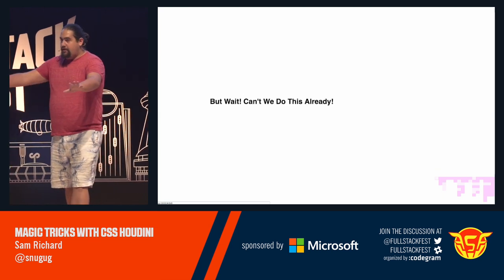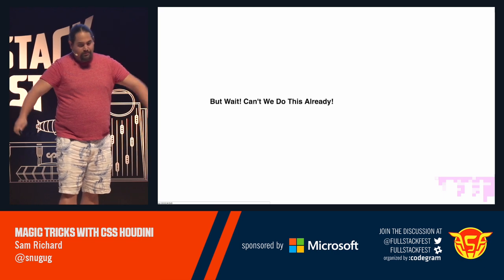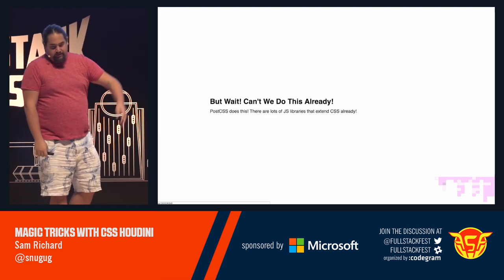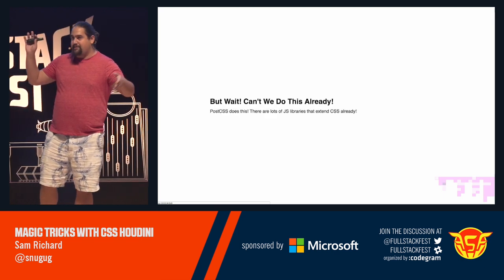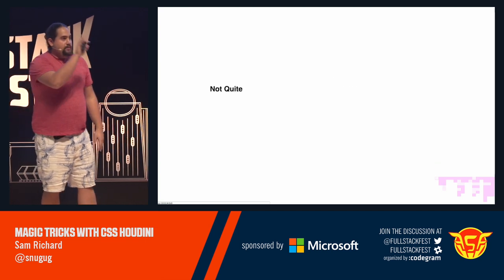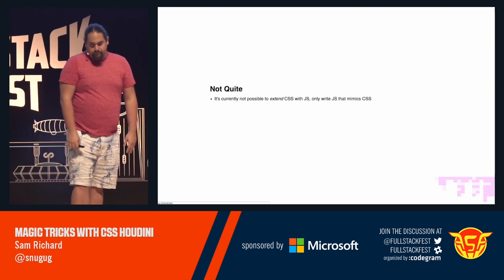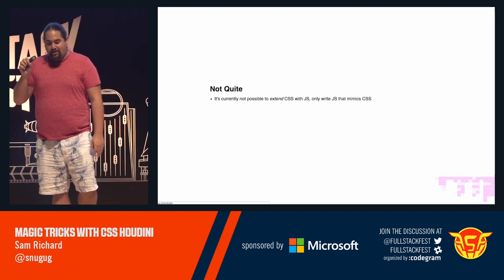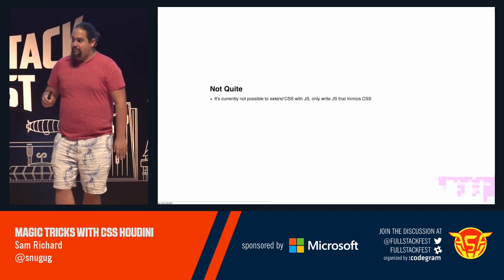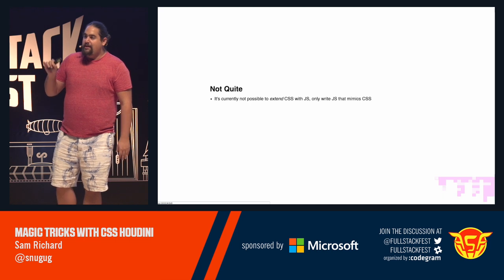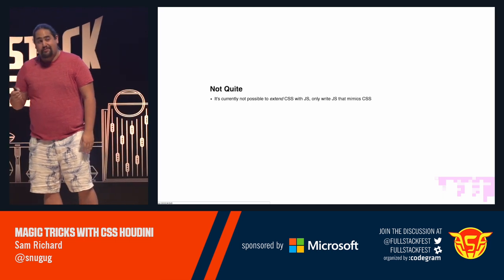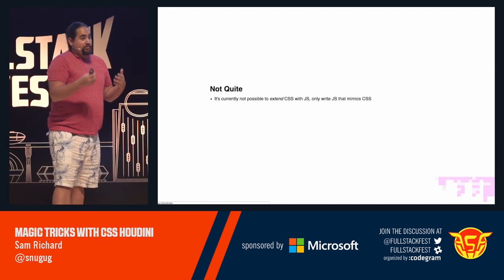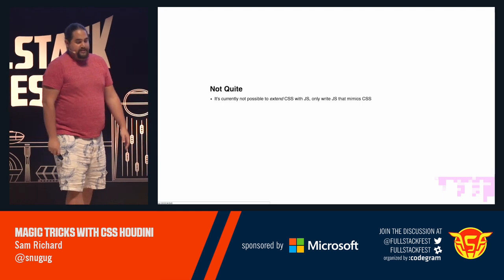But wait, you might say, can't we do this already? PostCSS does this. There are lots of JavaScript libraries that extend CSS. Well, not quite. It's currently not possible to actually extend JavaScript or CSS through JavaScript. It's only possible to write JavaScript that mimics other things with the CSS we have available today.